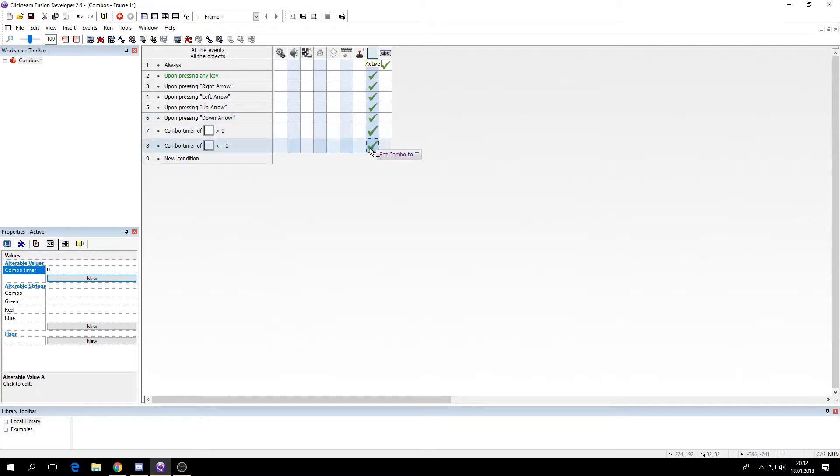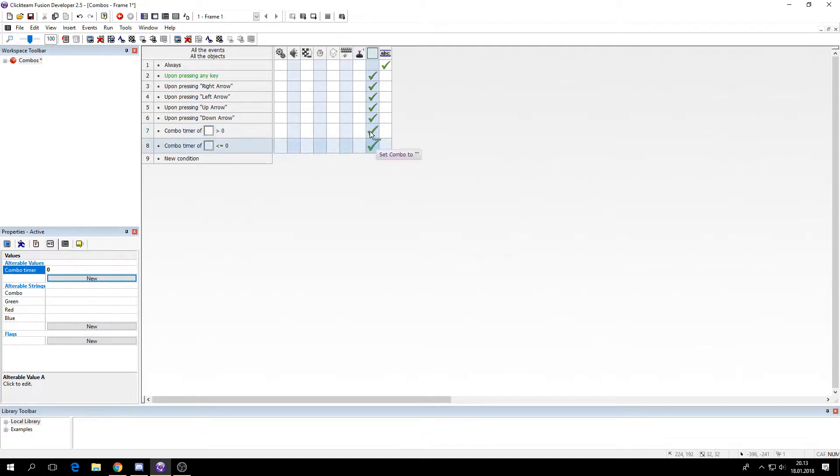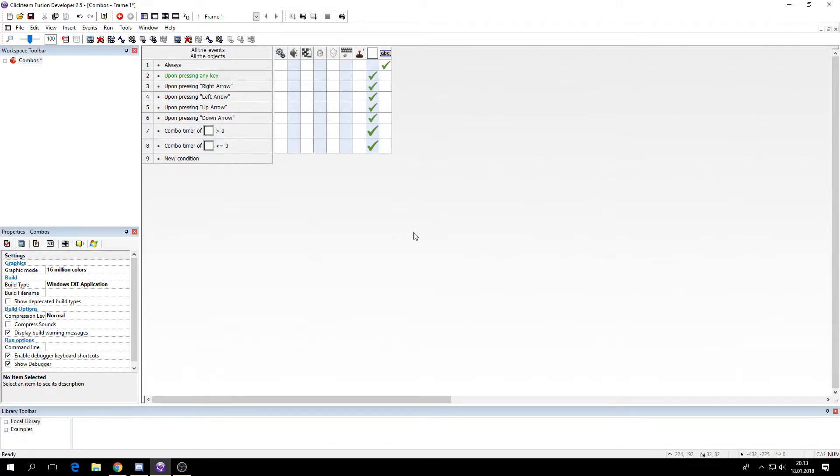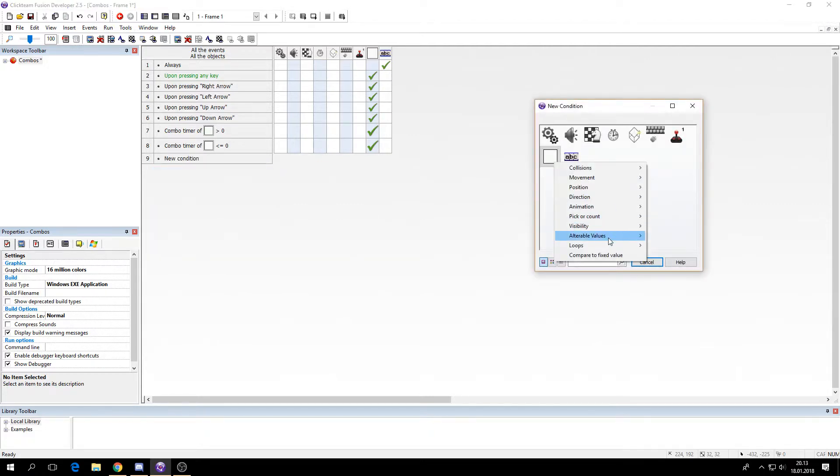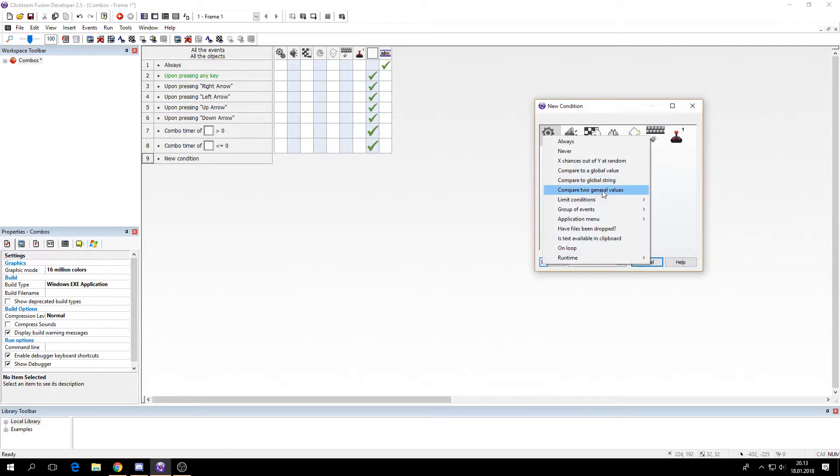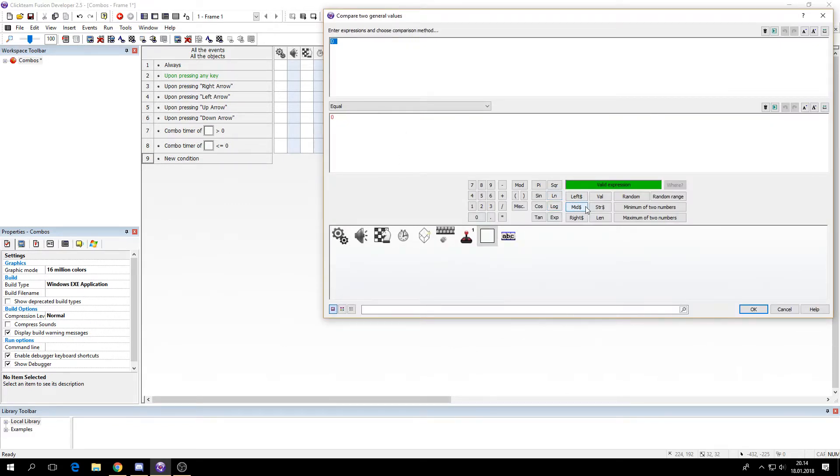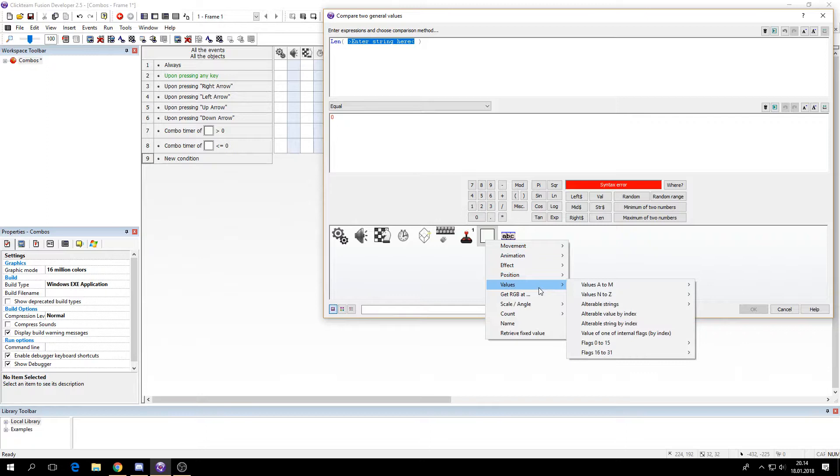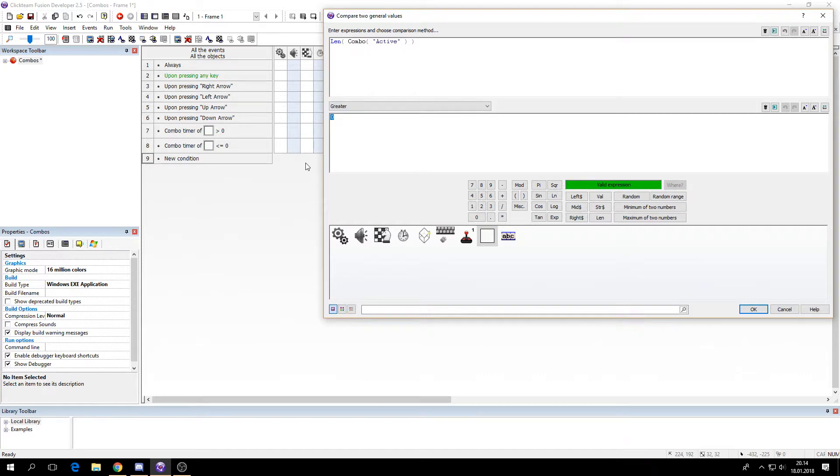The second way to do this is that if the length of the string exceeds a certain value then we will remove some of the string. So the way to do this is we will say if the string combo from, we have to compare to general values. If the length, this is for strings.